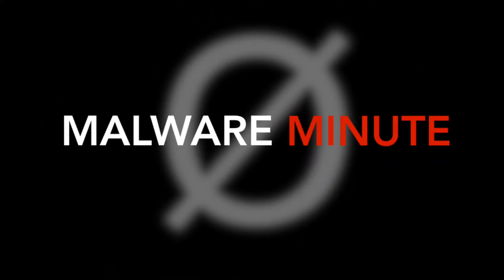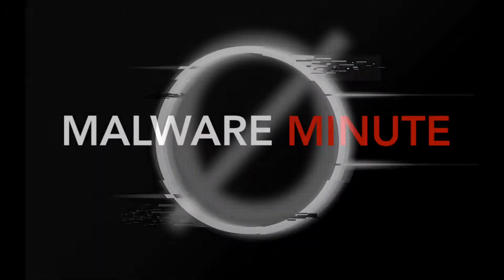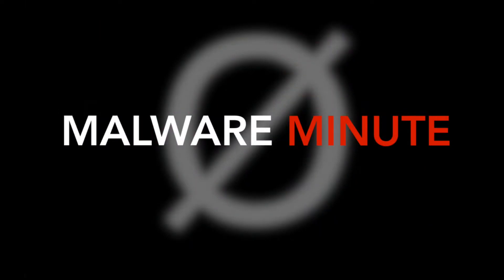Welcome to Malware Minute with Ring Zero Labs. This is how you analyze malware that uses TLS callbacks.